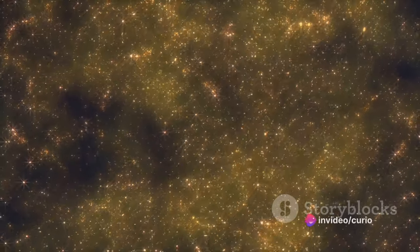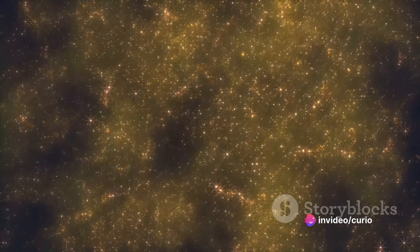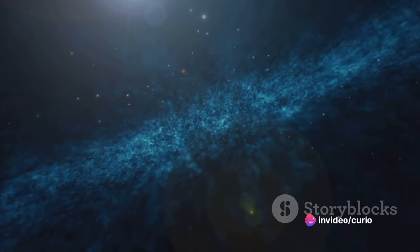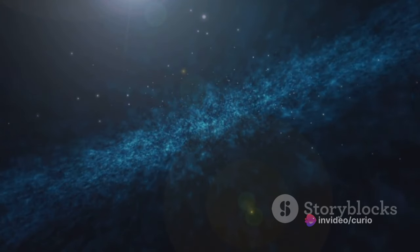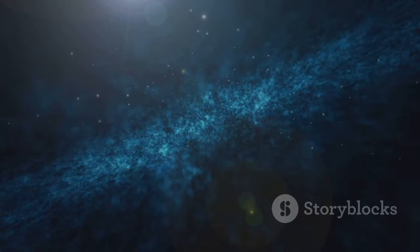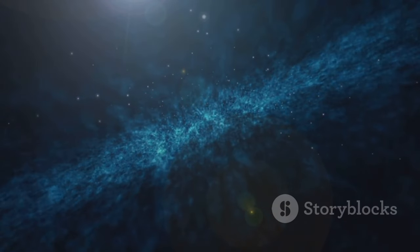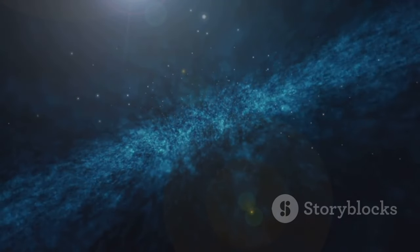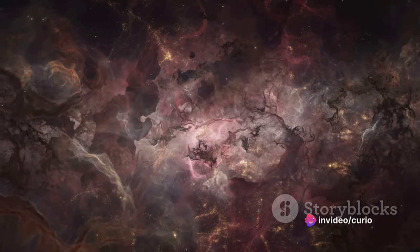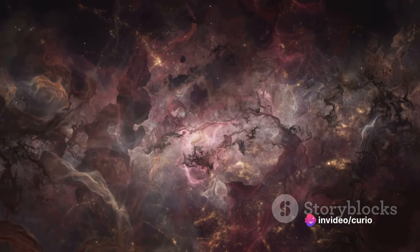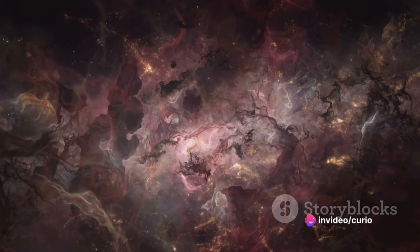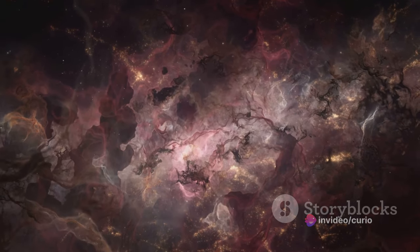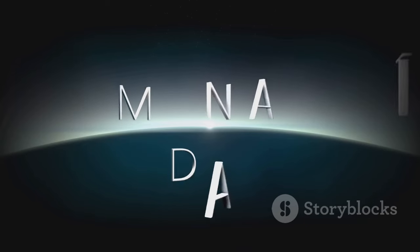But the mysteries don't stop there. Did you know that the largest known structure in the universe is a cosmic web of galaxies spanning over ten billion light-years? Or that our own moon is slowly drifting away from us at a rate of about one and a half inches per year? And what about the fact that it rains diamonds on Neptune and Uranus? Yes, you heard that right. Diamonds!